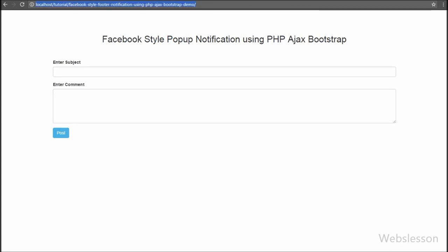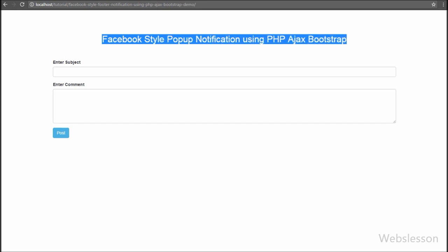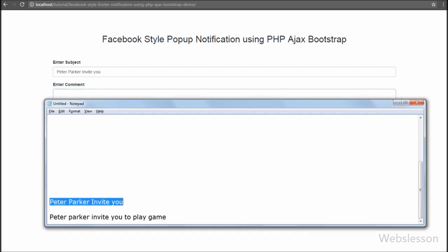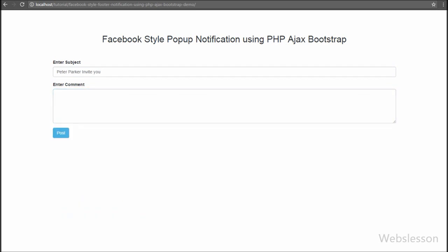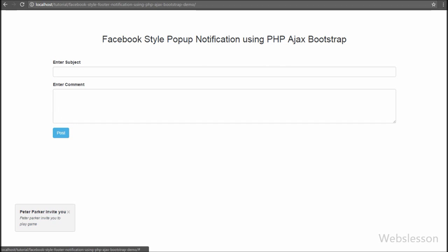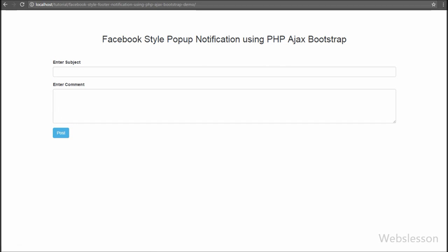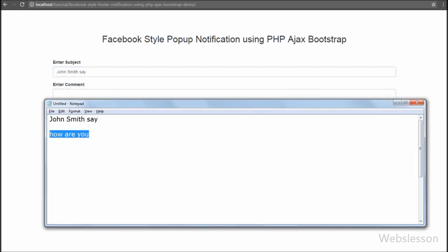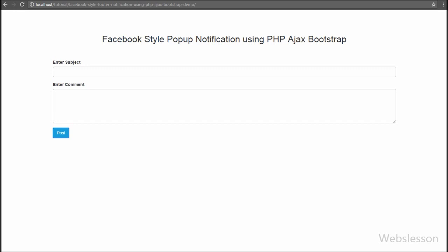Hello friends, in this video tutorial we are going to learn Facebook style footer popup notification by using PHP with Ajax, jQuery, and Bootstrap. In one of our previous tutorials we already made a discussion on Facebook style header notification system by using PHP with Ajax, jQuery, and Bootstrap.